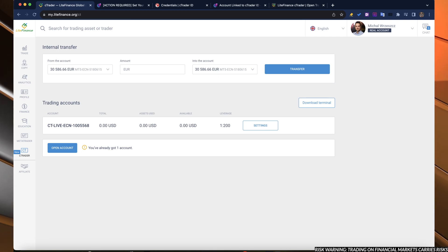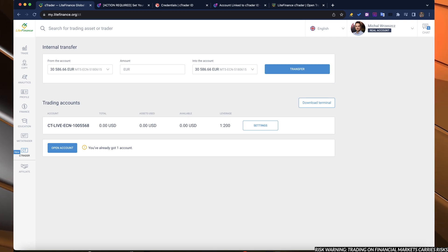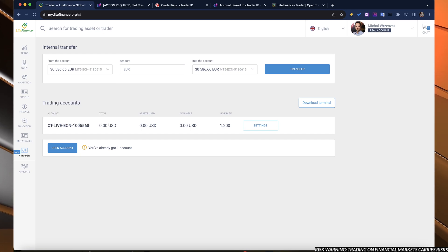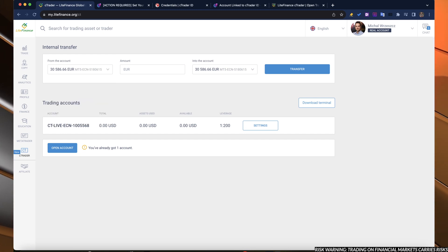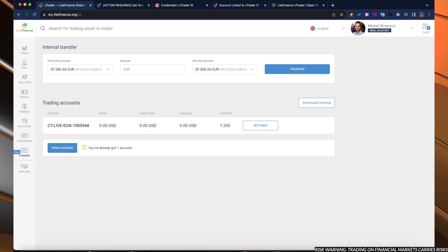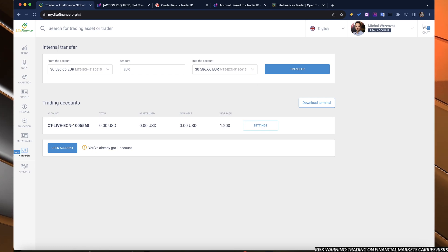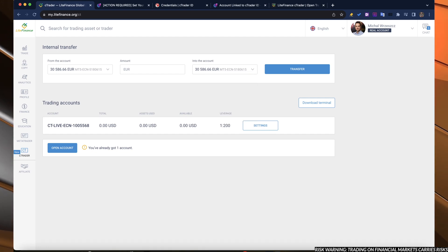I did it prior to the recording of the video. Right here in the upper side, you can transfer the funds from your MT4 account or MT5 account to the C-Trader account to have the cash available for trading.